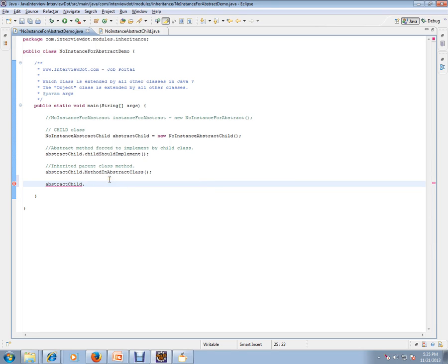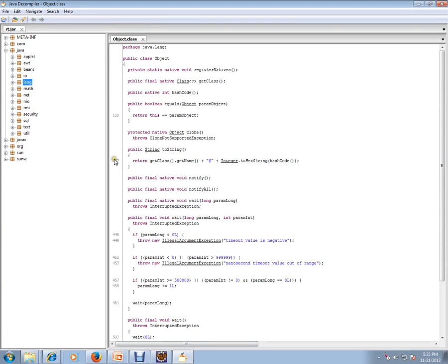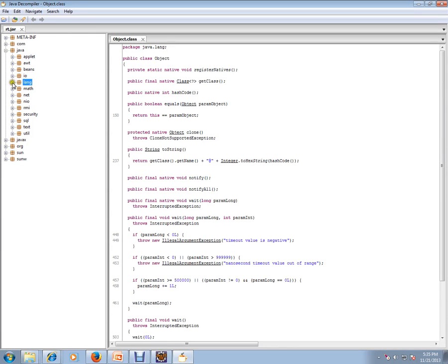Let's see from the rt.jar. Go to your Program Files and Java, and you can go to lib folder, and you can see this rt.jar file. You should have this Java Decompiler to see the decompiled classes. So go to java.lang.